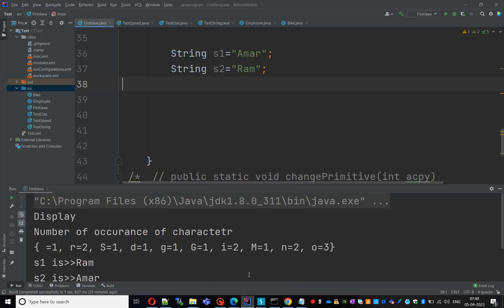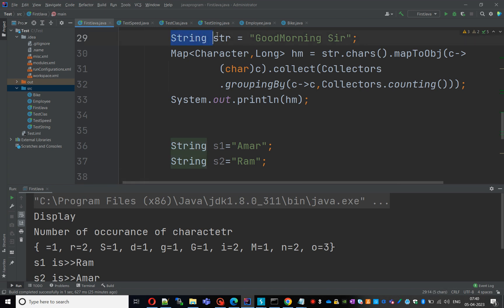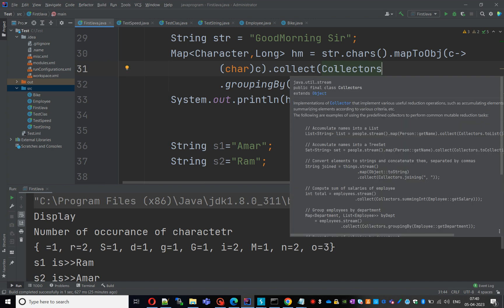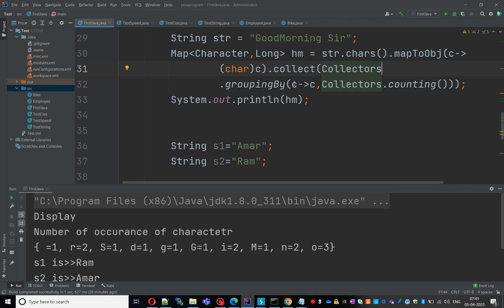Let's go programmatically. Here I have a string 'good morning sir', a Map<Character, Long>, and then str.chars().mapToObj(c -> (char) c).collect(Collectors.groupingBy(c -> c, Collectors.counting())). Collectors is a class in the Stream API containing methods like groupingBy, and Collectors.counting() will count the number of occurrences of each character. We'll save and run that program.